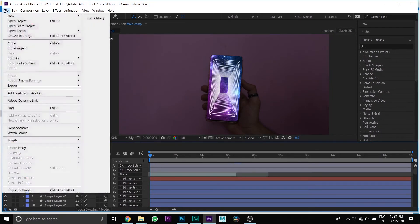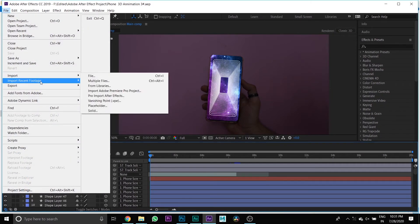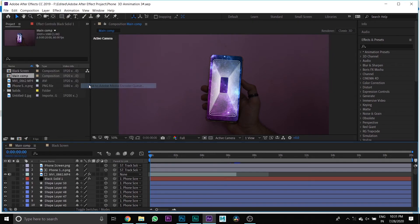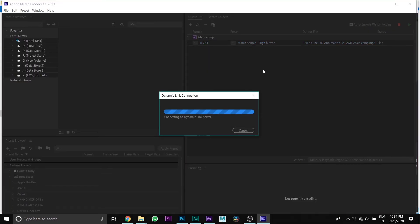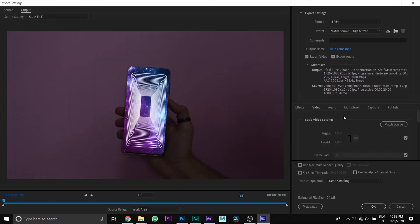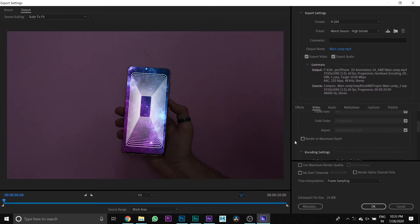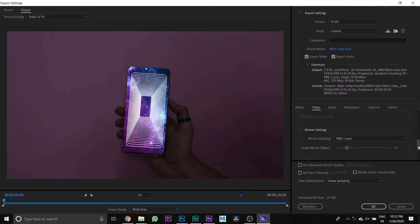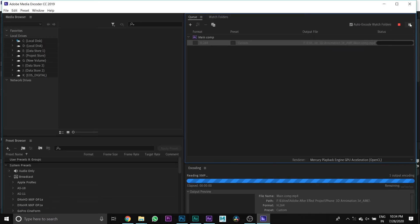Then we export it. Go to File, then Export, then Add to Adobe Media Encoder. Then press Match Source, tick to render at maximum depth, set target bitrate to 50, and tick Use Maximum Render Quality. Then press the play button.